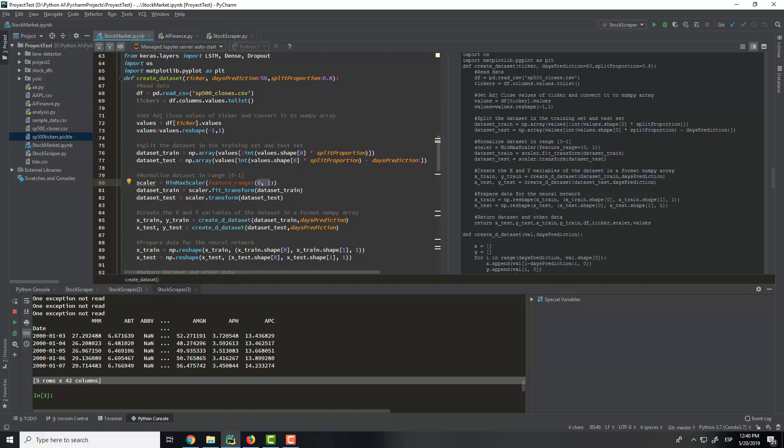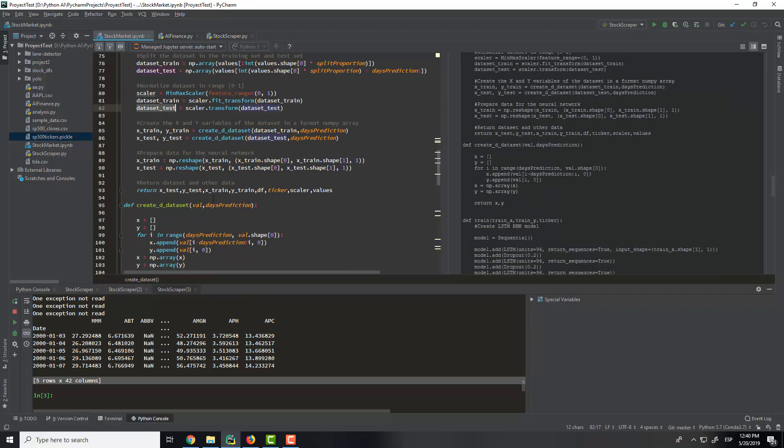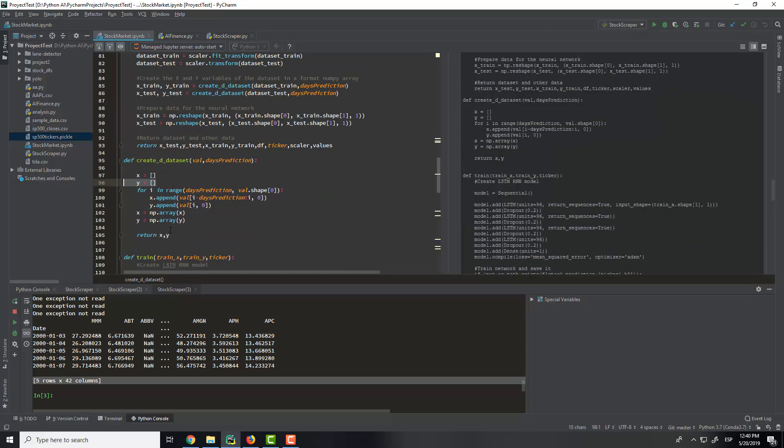Also we need to normalize the data with a MinMaxScaler from 0 to 1. So this will map the data between 0 and 1. And we will apply this to a training set and the data set.